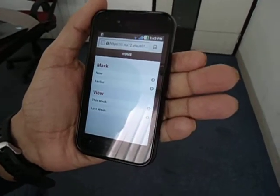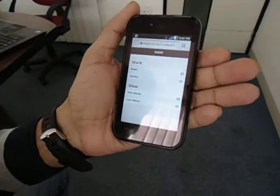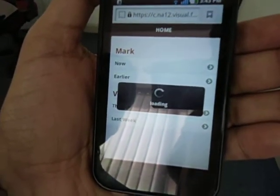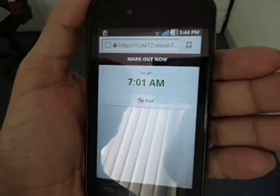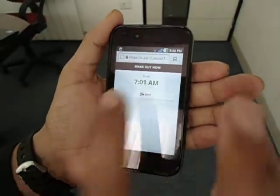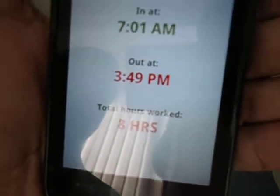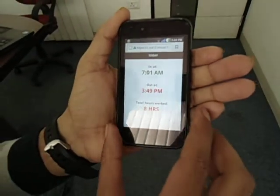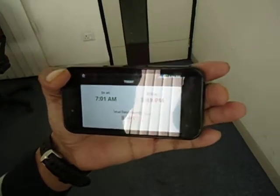Right now I'm going to mark in. Okay, so it's showing me the punch-in time. Let's mark out. Okay, so it's telling me I worked for eight hours today — that's nice.